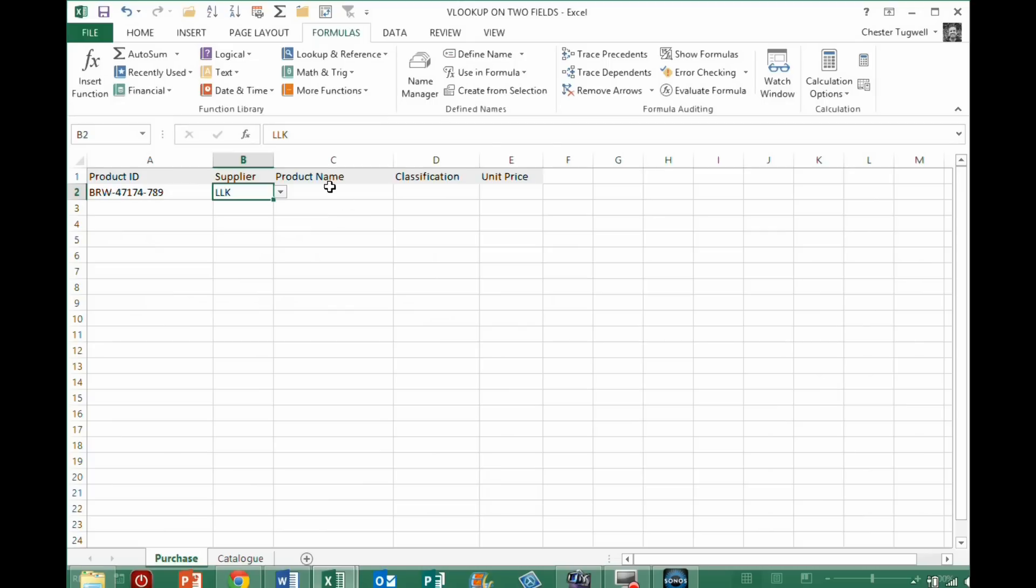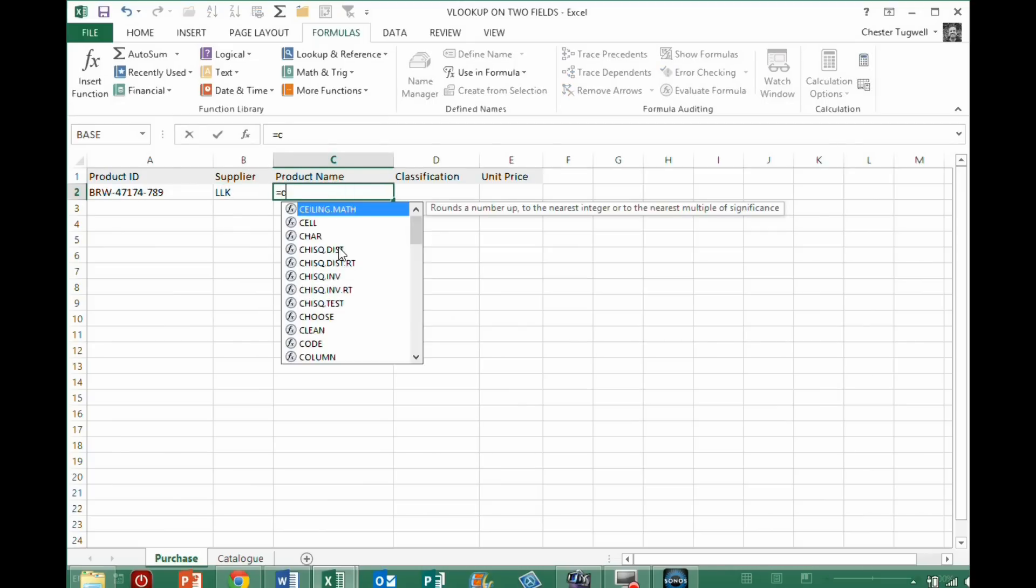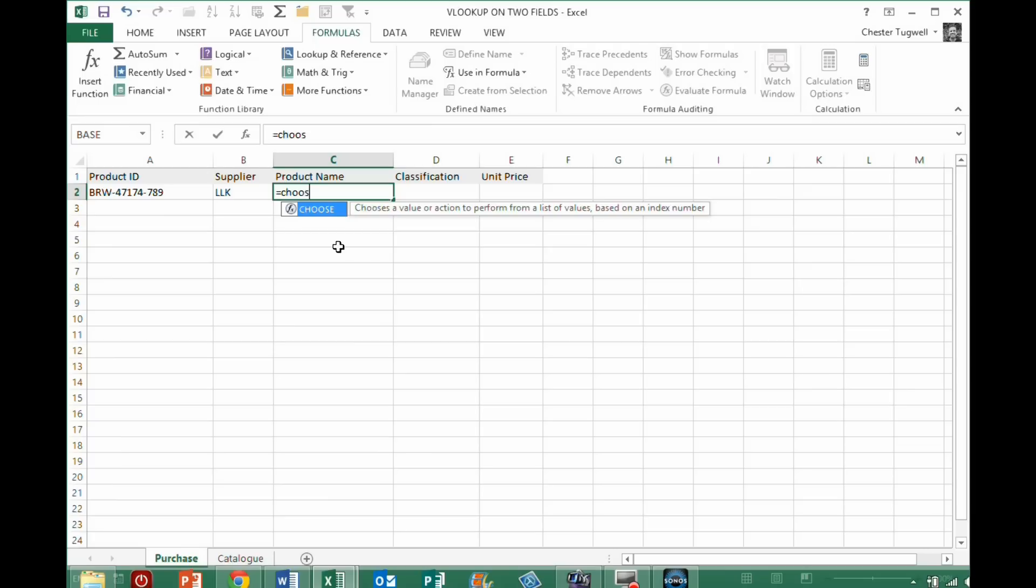Well, the solution is to actually use something called the CHOOSE function. Now, the CHOOSE function, on its own, let's just look at what it does.